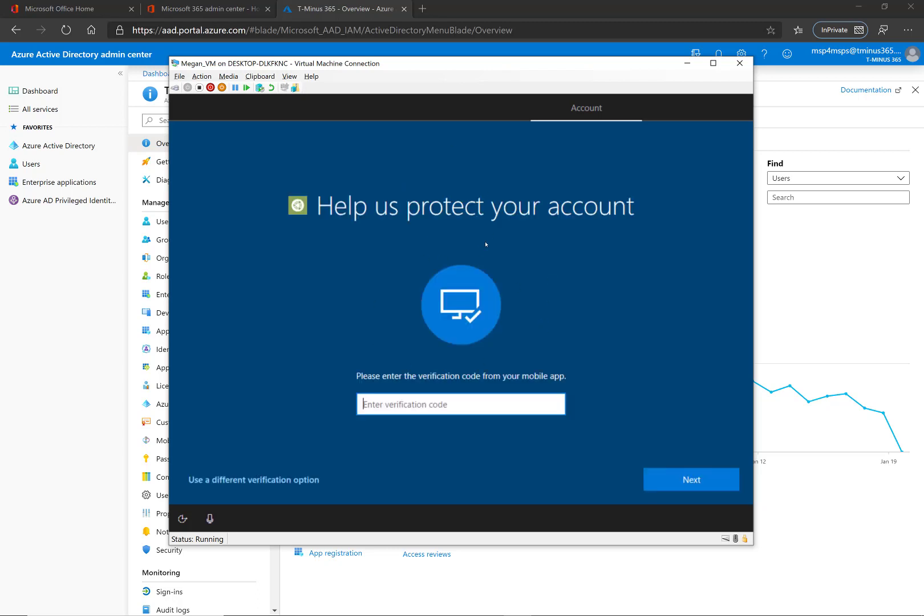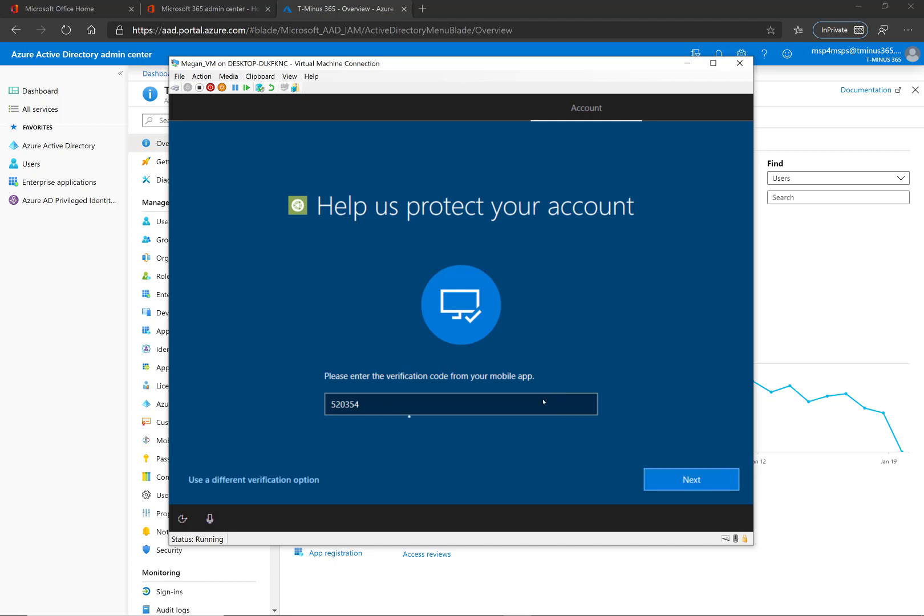Alright, so now this is a user for which I've already set up MFA. If this was a user that didn't have MFA set up, we would have to run through the wizard to do that, and it would include your methods, whether that be phone call, text, or the app where you put in the verification code or get a push notification.